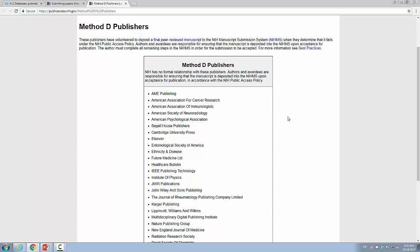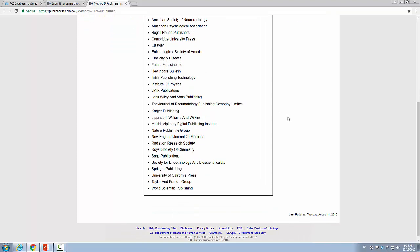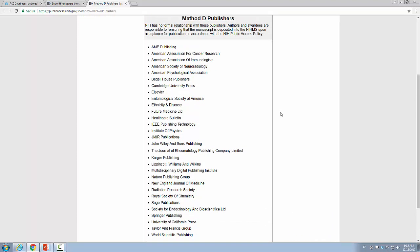Hopefully this gives you an idea. On the chance your PI comes to you and says, what journal should I publish in? — point them to this site and ask how easy they want it to be to go into PubMed Central. It's unlikely to happen, but it might.